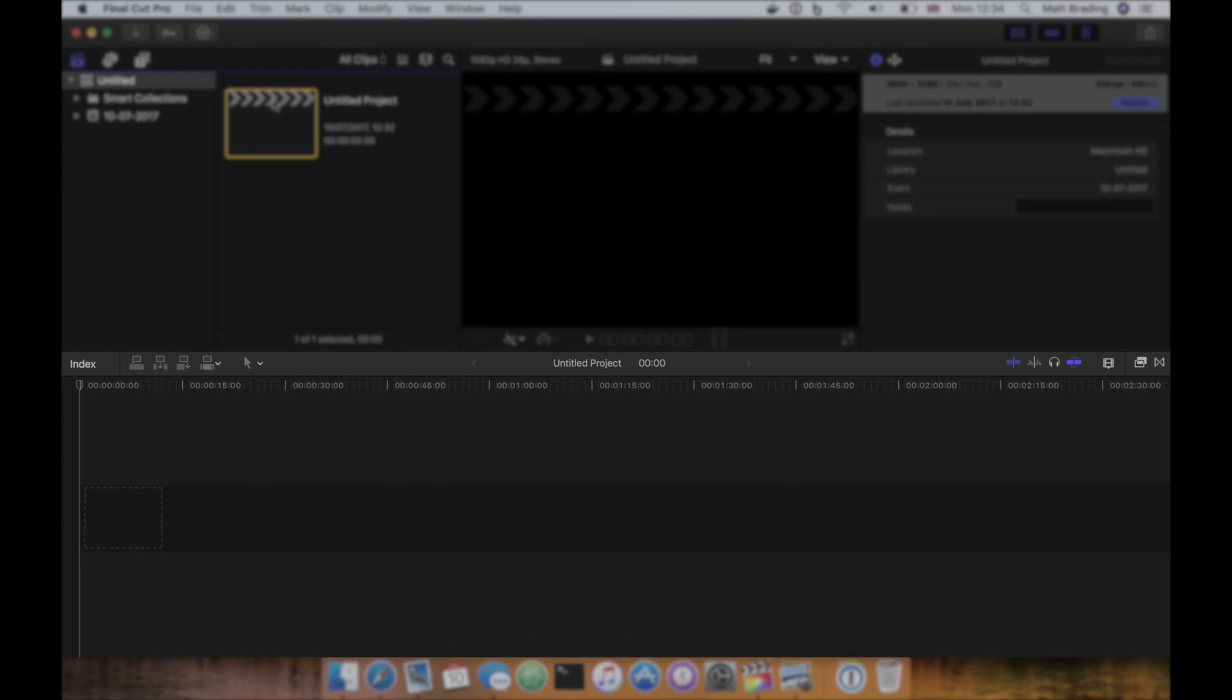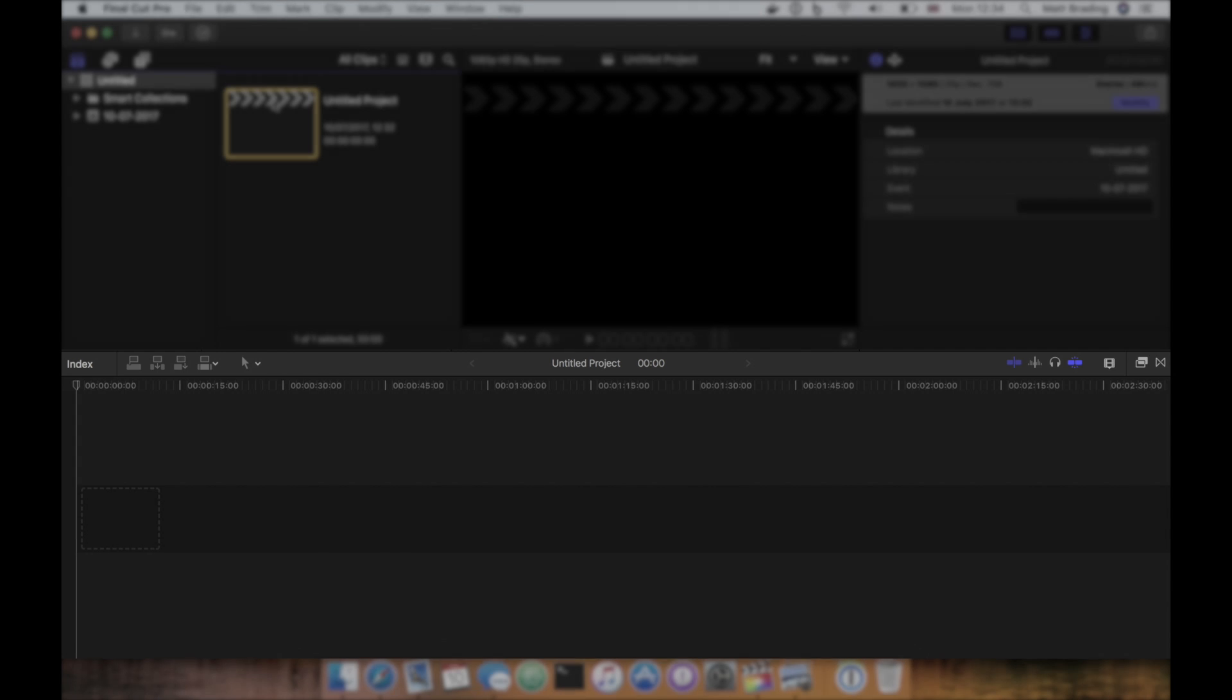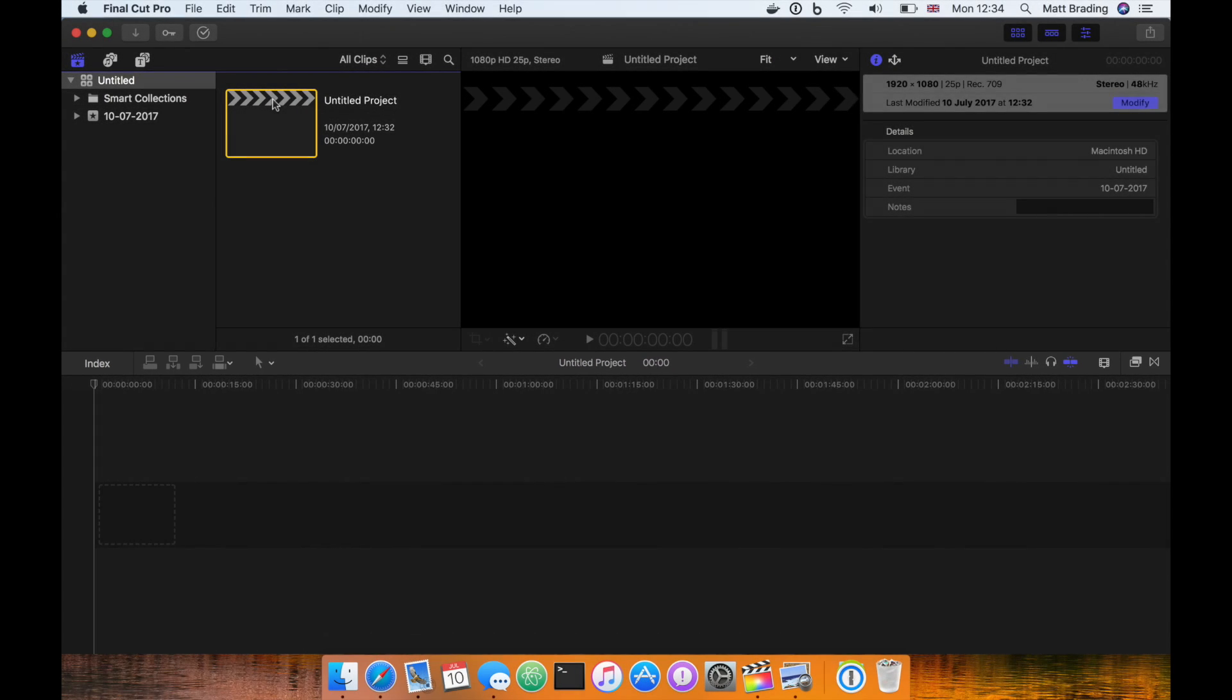The timeline, located on the bottom half of the screen, is where you will work on your edit, known as a project in Final Cut Pro X.